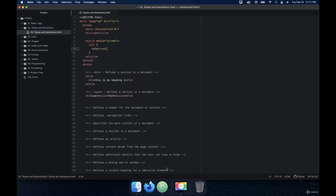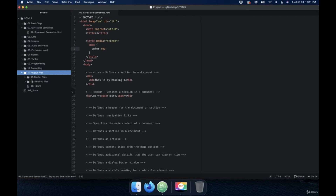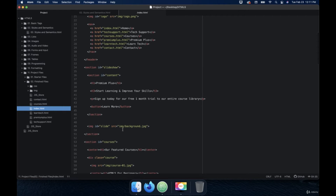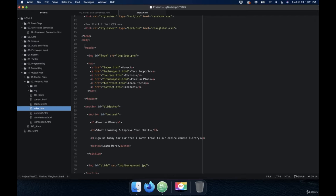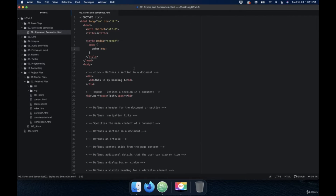Welcome back. So in this video, we're going to talk about the header tag. The header tag defines a header for a document or a section. Specifically what I utilize the header tag for is in the project. If you look at the way that I utilize the header tag, basically what I did is I made it the top section of the website and I put the logo and the navigation inside of there so that it's separate and easy to find and identify.